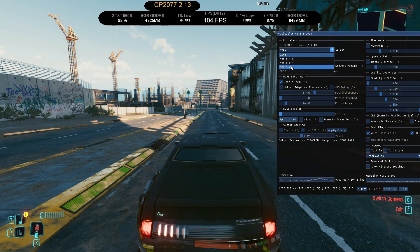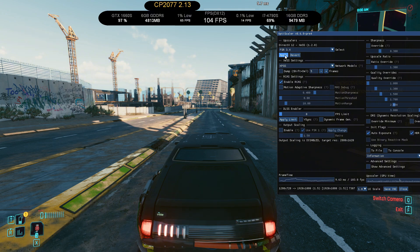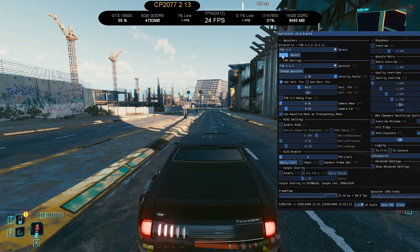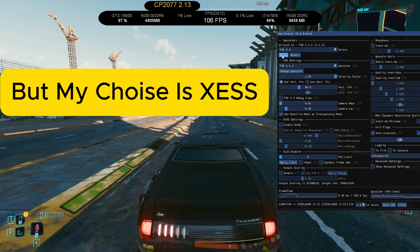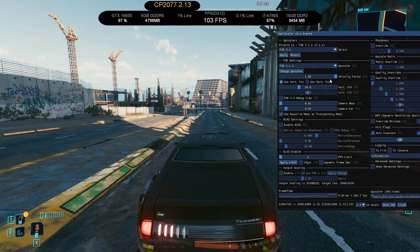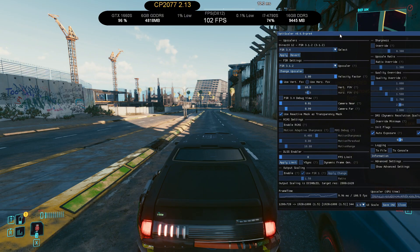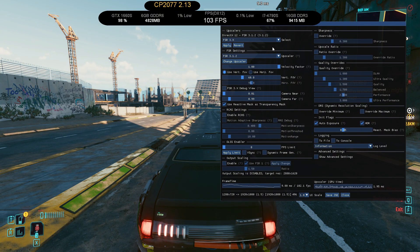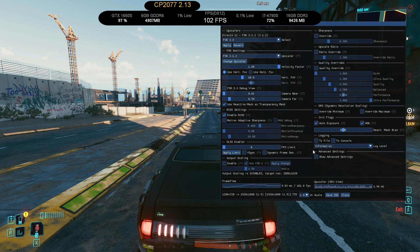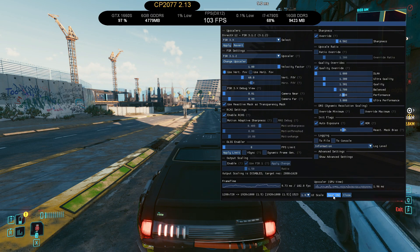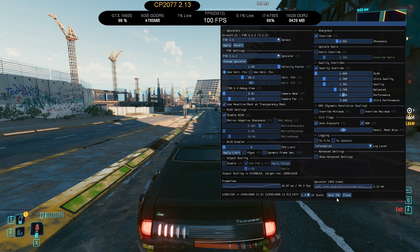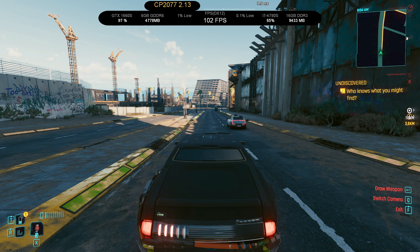When you press the insert key, you will get this menu. You can choose FSR 3.1.2 in here. It gives you more FPS than XCSS or DLSS depending on your system. For me, it's 2-3 FPS more than XCSS. So make changes in here. And when you are done, click the save INI button to save changes. So you don't have to change these settings every time you open the game.